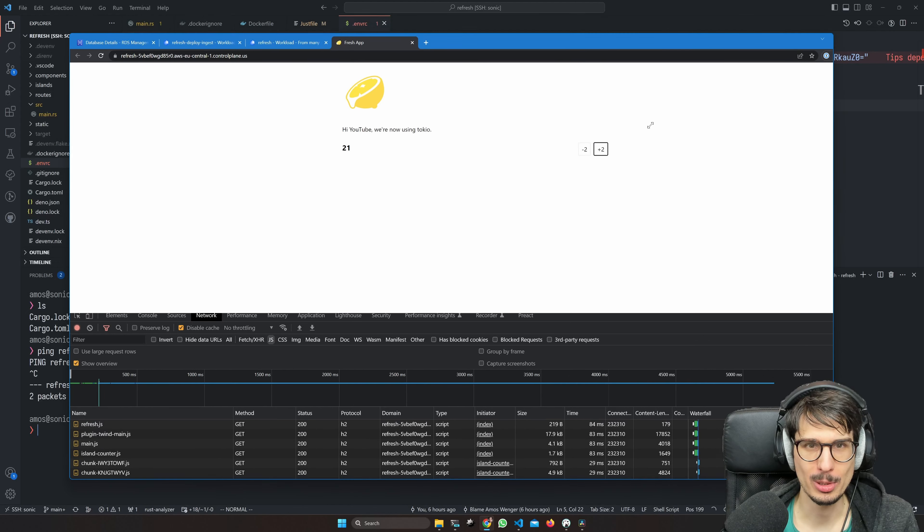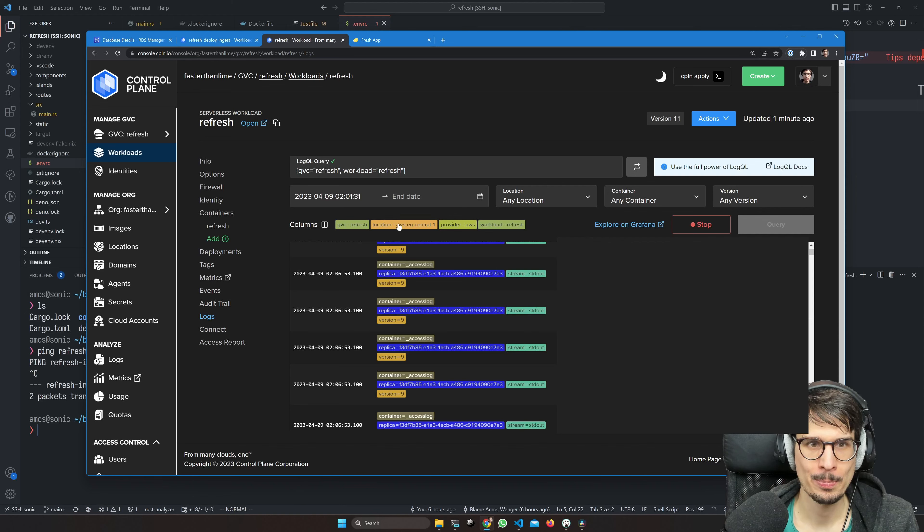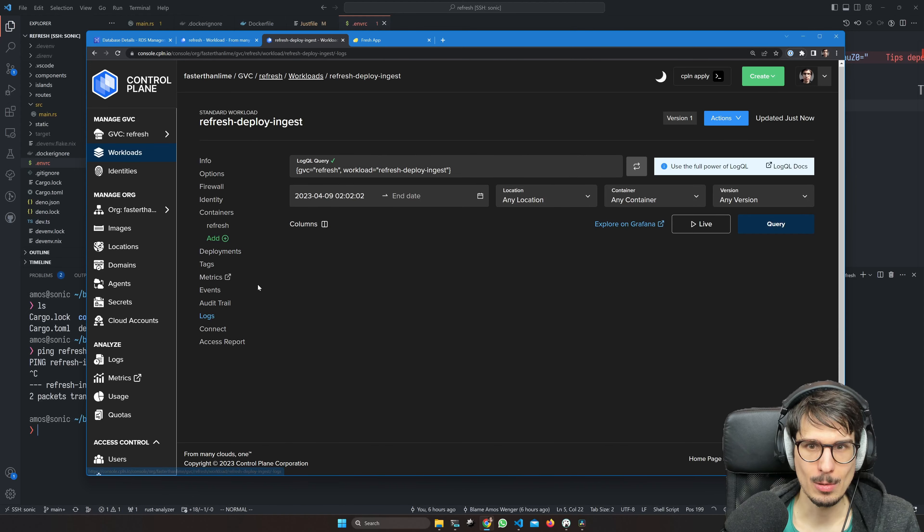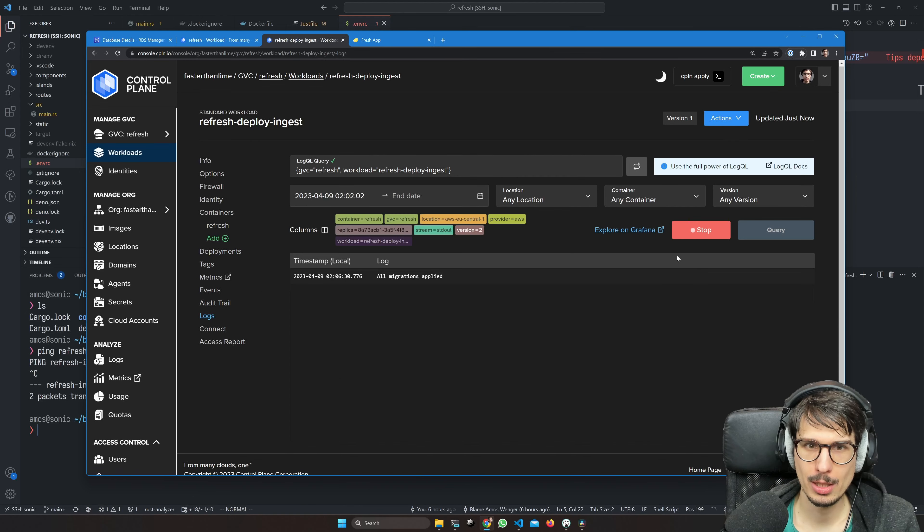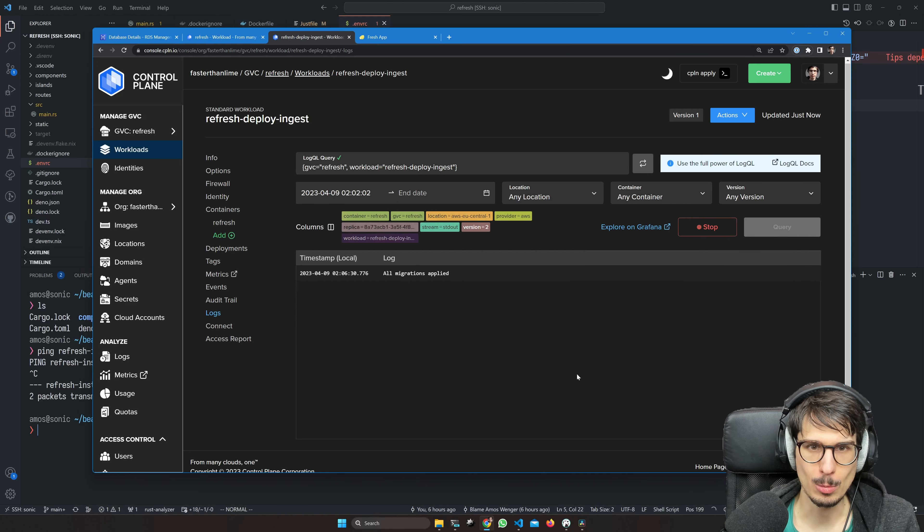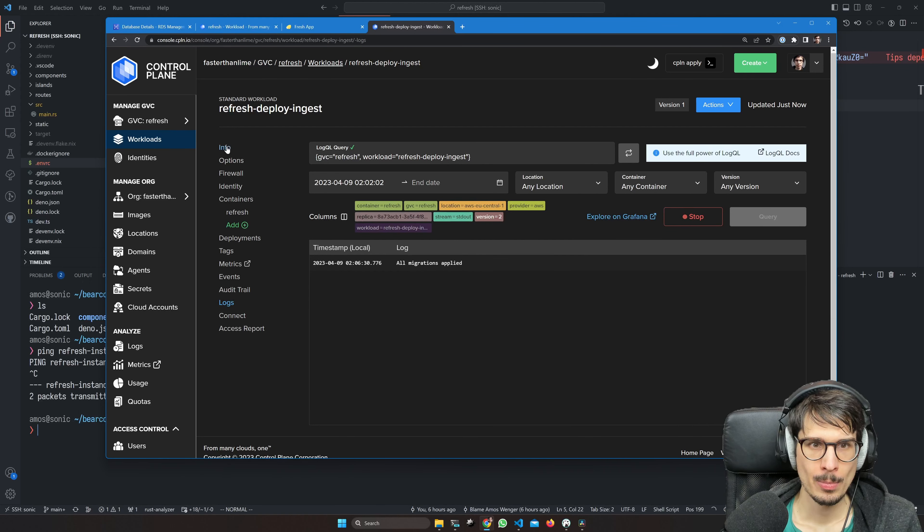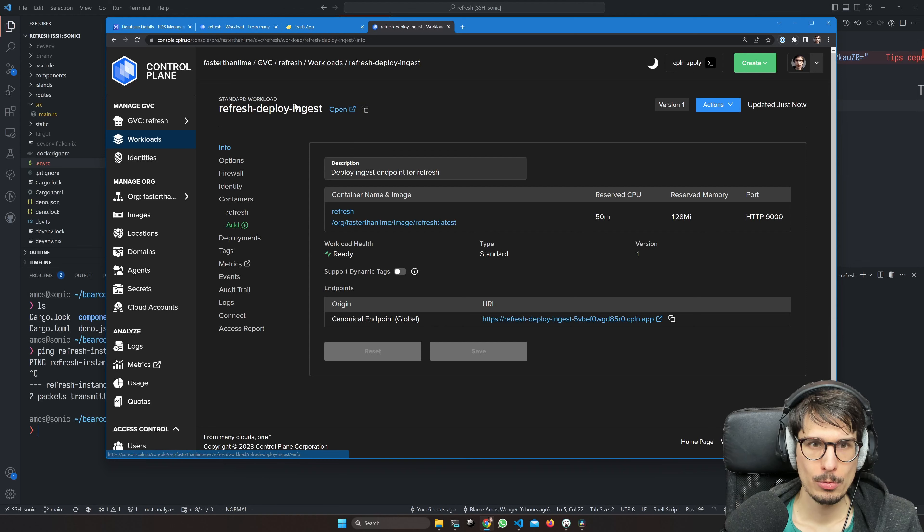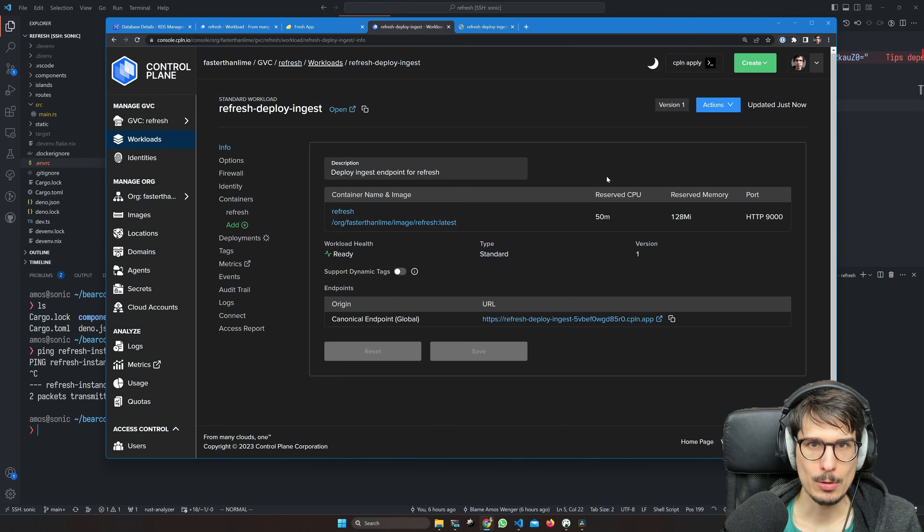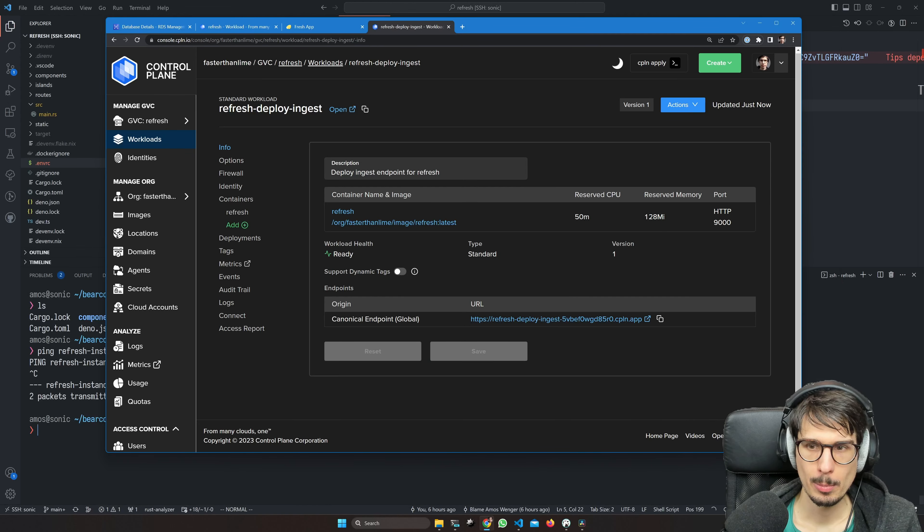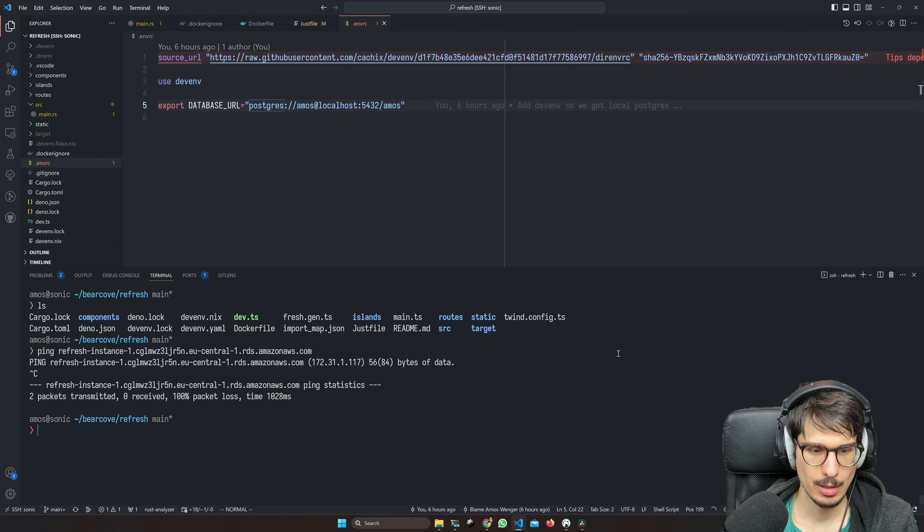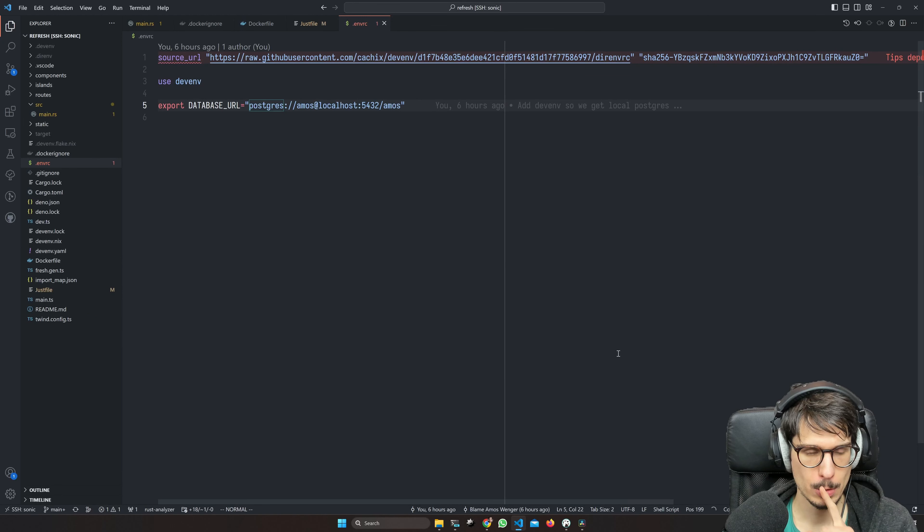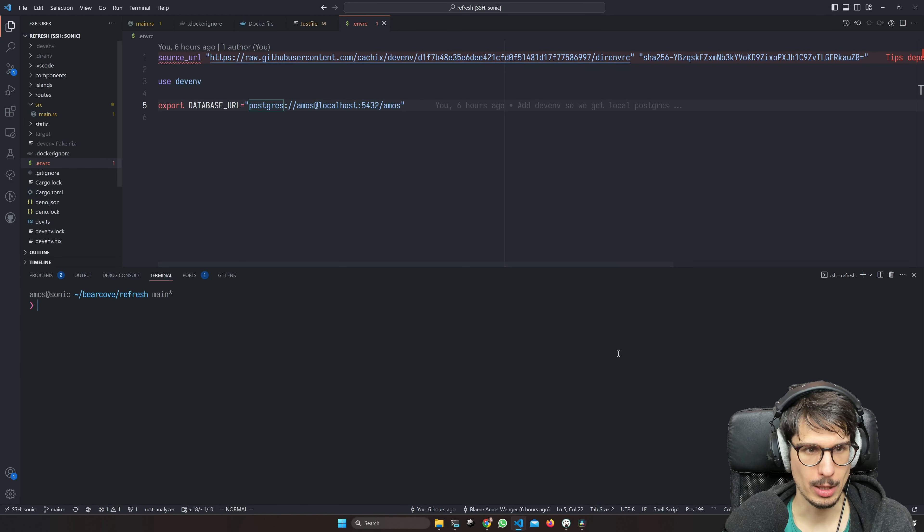So refresh deploy ingest is also working apparently. It's green. It says all migrations applied. If we try to open that, it'll give us a 404, but that now means that we should be able to deploy directly to there.